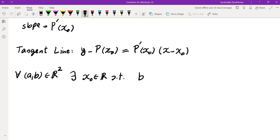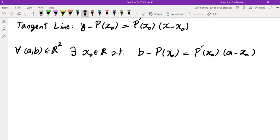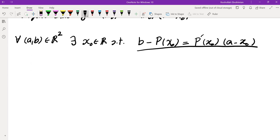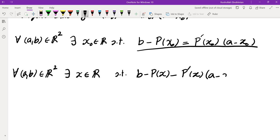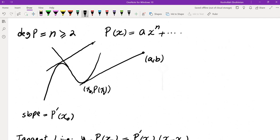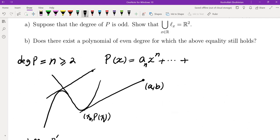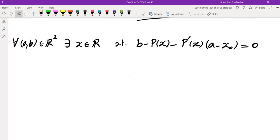What does that mean? It means if I plug in y = b and x = a, I have the equality. So for every (a, b) in R², there is some x such that b − P(x) − P'(x) · (a − x) = 0. This is a polynomial equation in x, and we want to show it has a solution for every a and b. Let's figure out what the degree of this polynomial is.